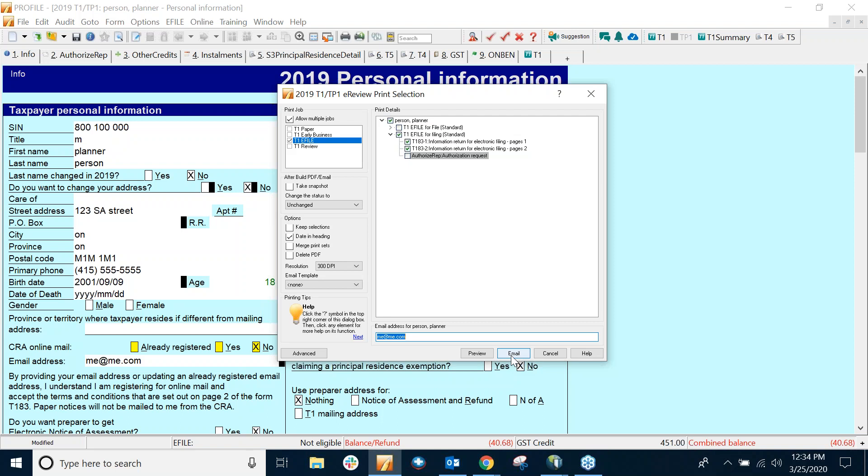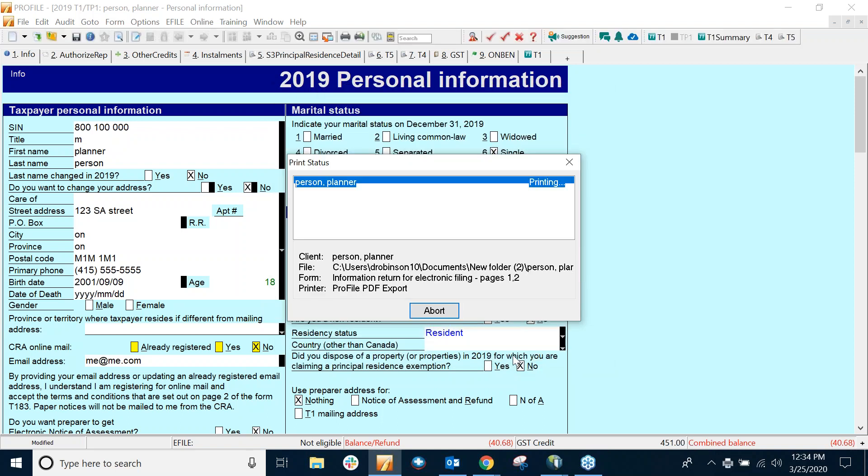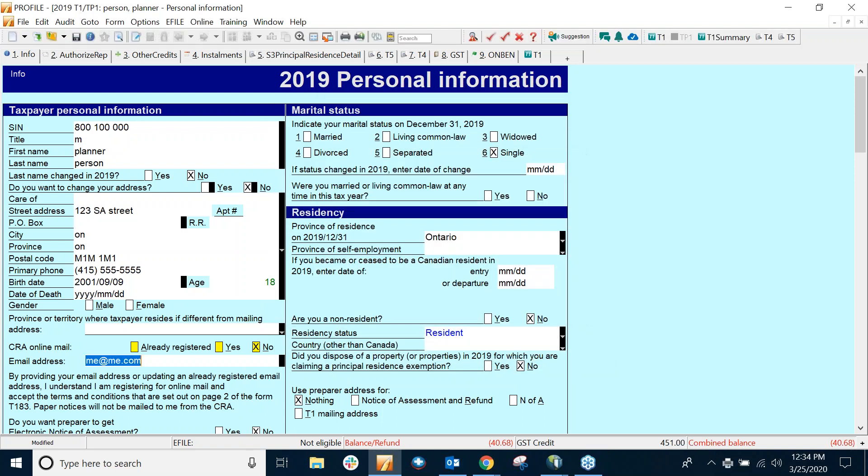So this is a method for a desktop version. If you have an online version of an email provider like Gmail or Hotmail, I will show you how to do that after. So right now, what I'm going to do is click Email to attach to an Outlook desktop.